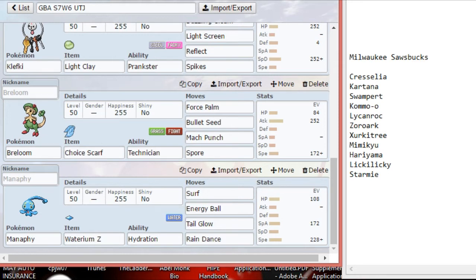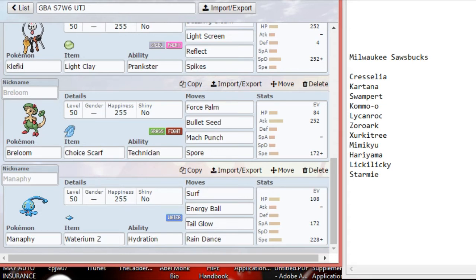Up against Starmie, if he's not Scarf Starmie, I can outspeed him and I can take him out with a Bullet Seed. I put Spore on there, I don't expect to be clicking Spore in this battle. The only time I would click that is if the Kartana would have to already be KO'd for me to click Spore, because I'm afraid of him trying to swap in on a Grass-type move and get a free setup.